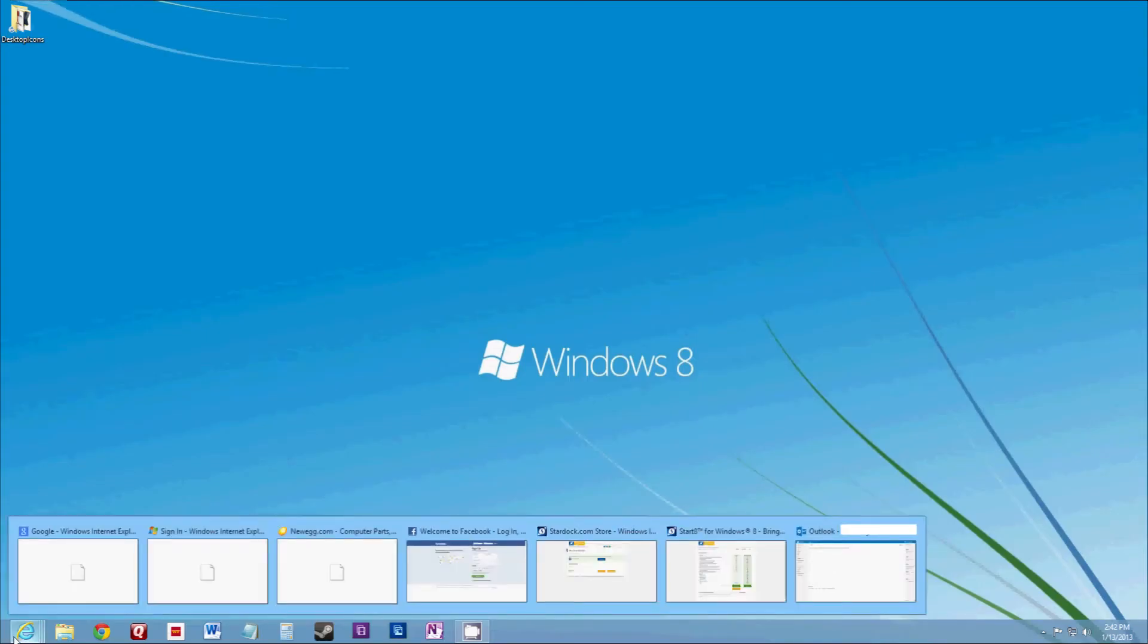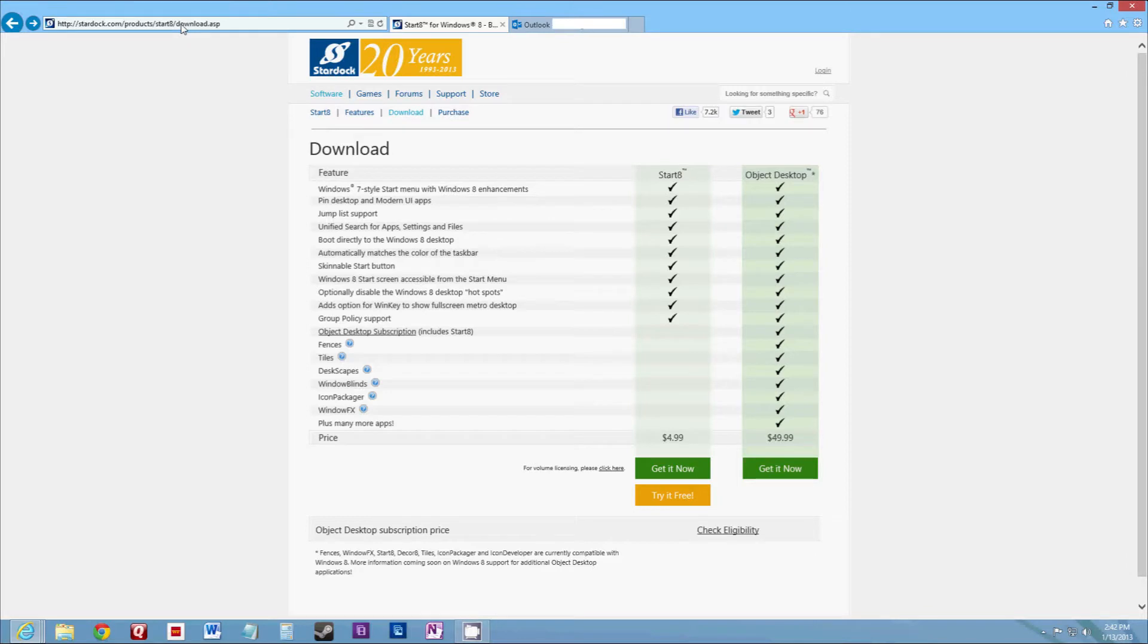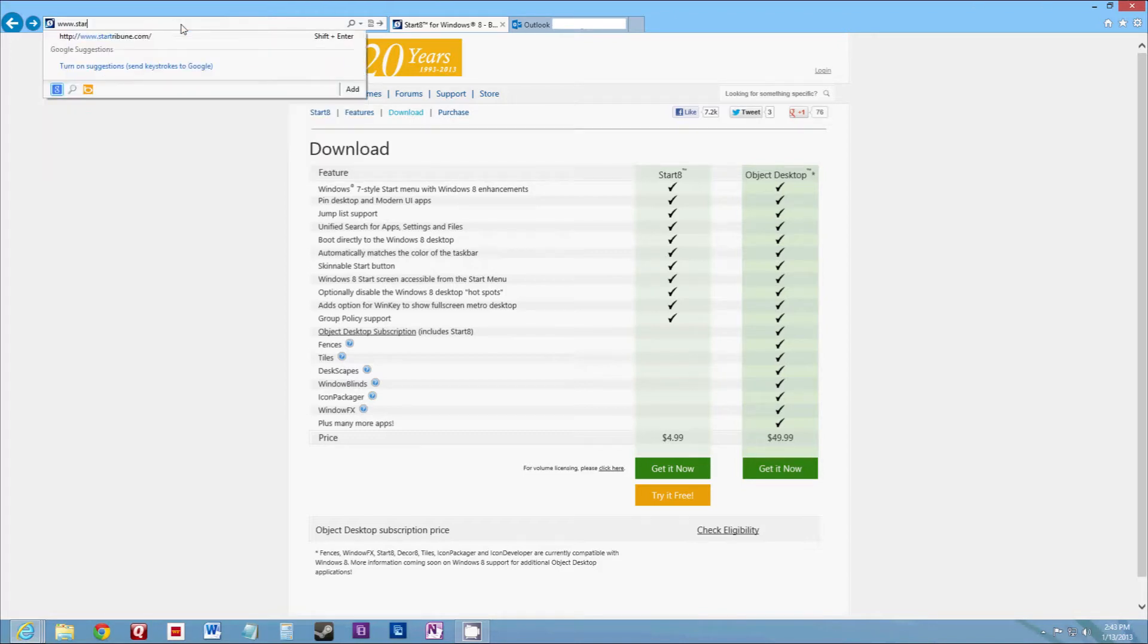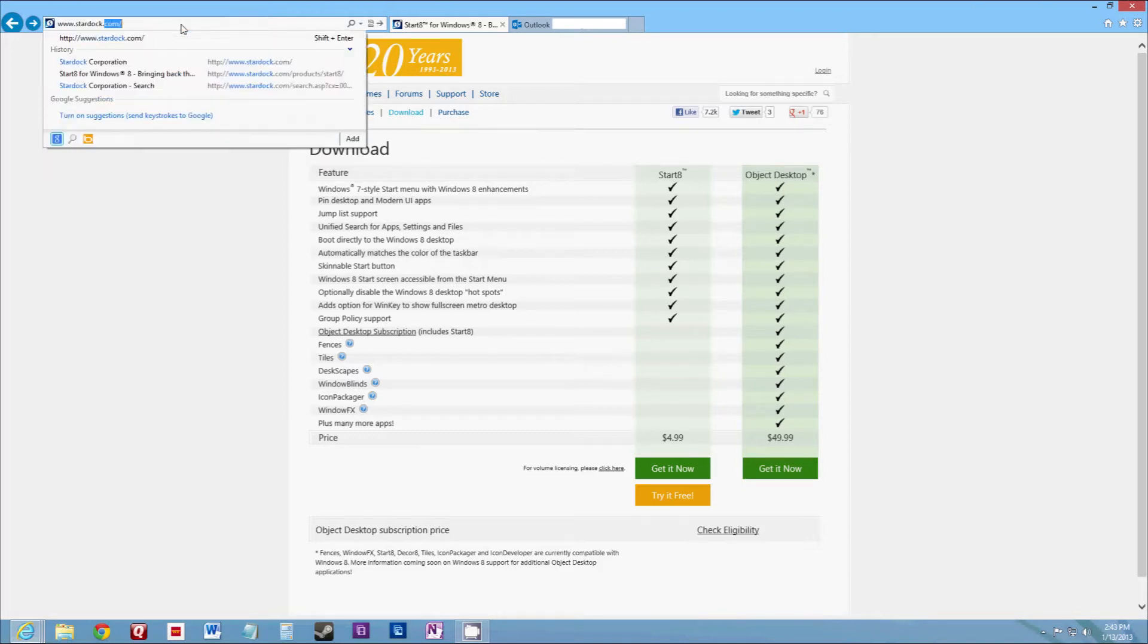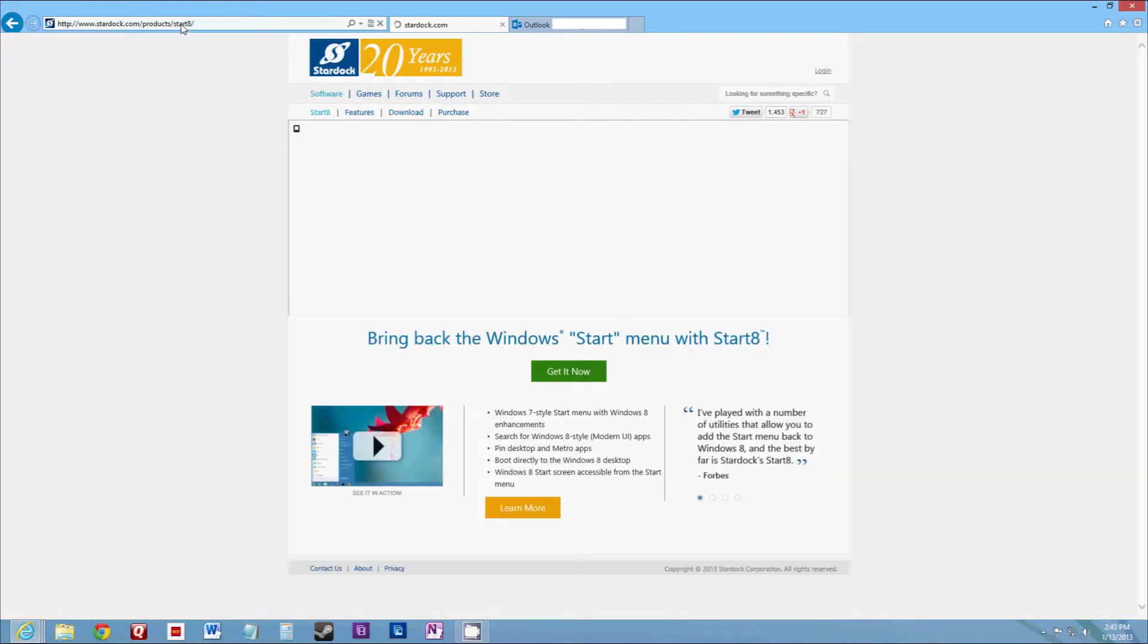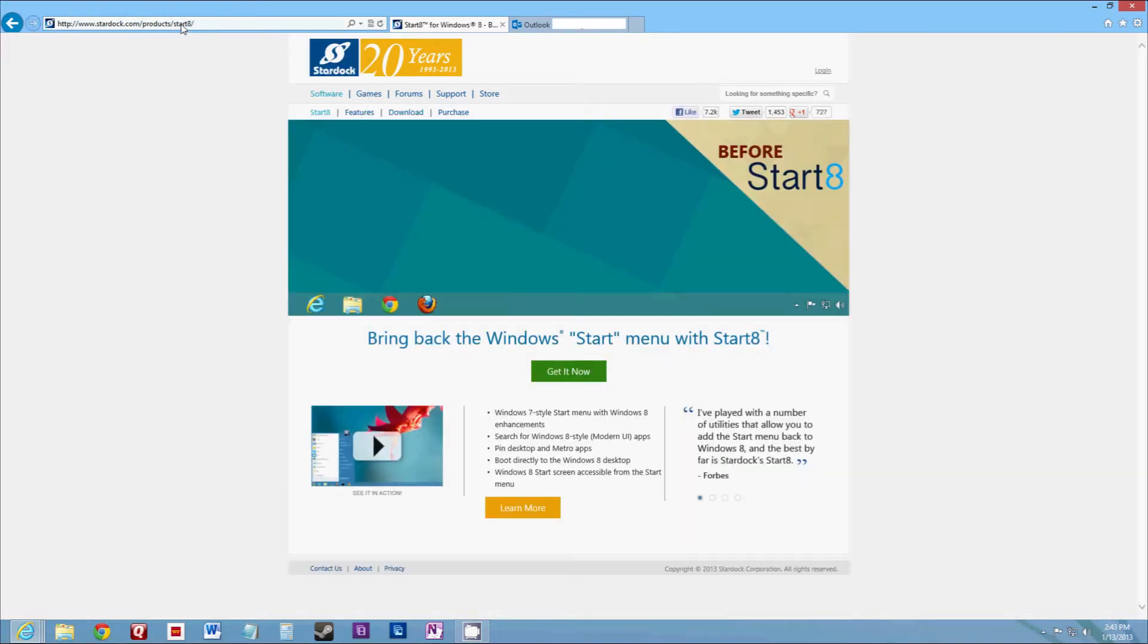And what I found was Stardock Start 8. So all you have to do is just go to stardock.com/products/start8. And that'll take you to their Start 8 page.